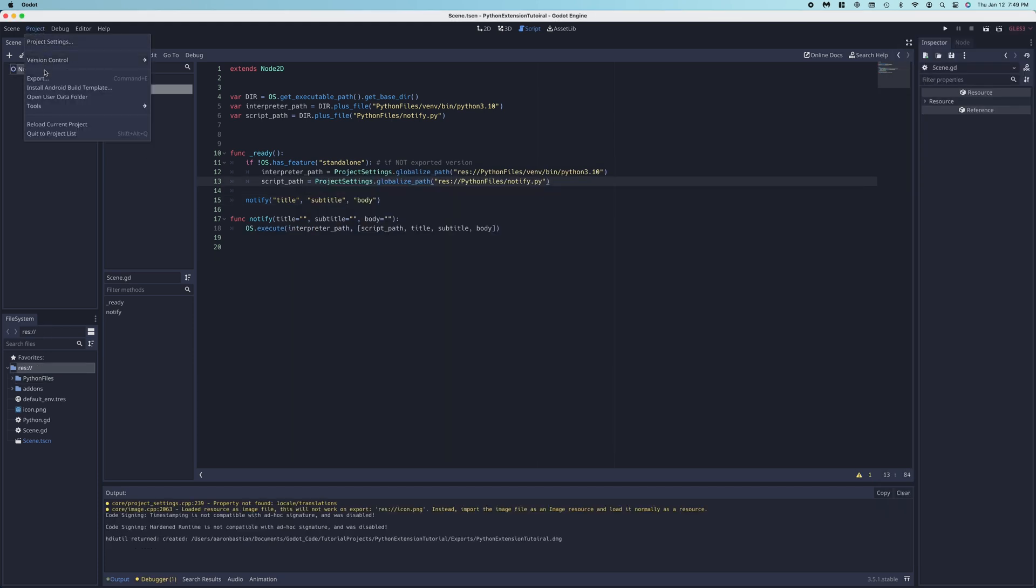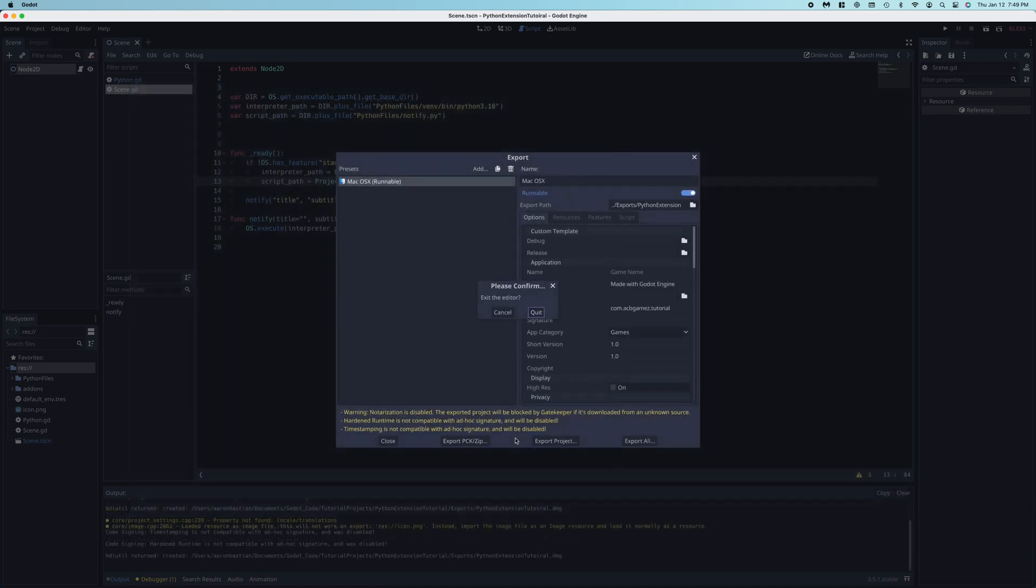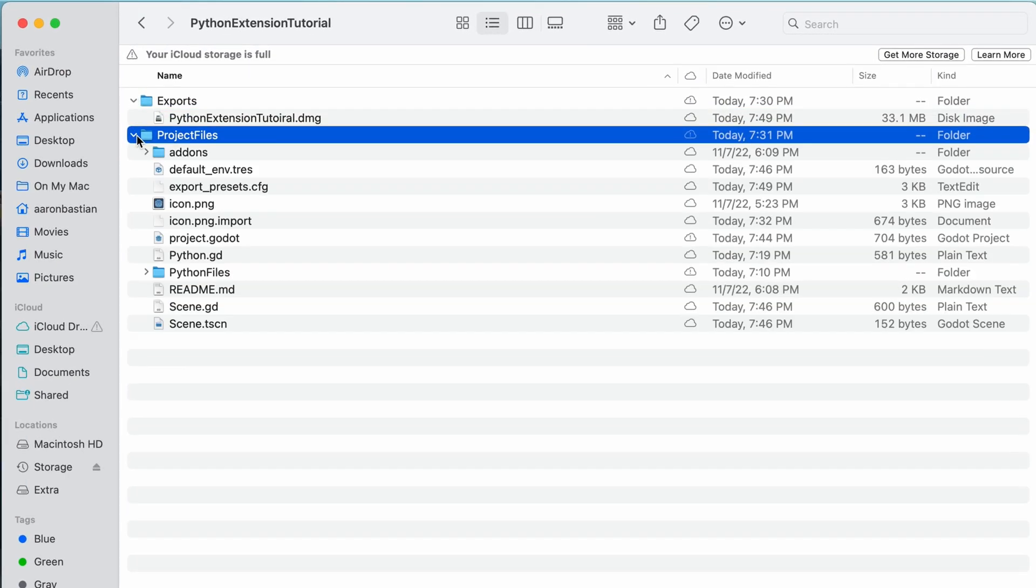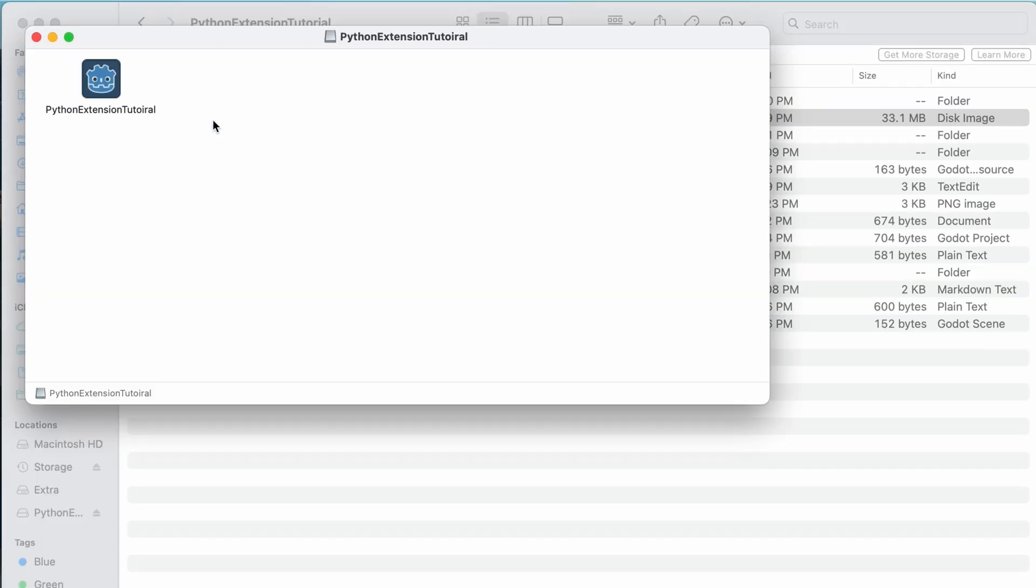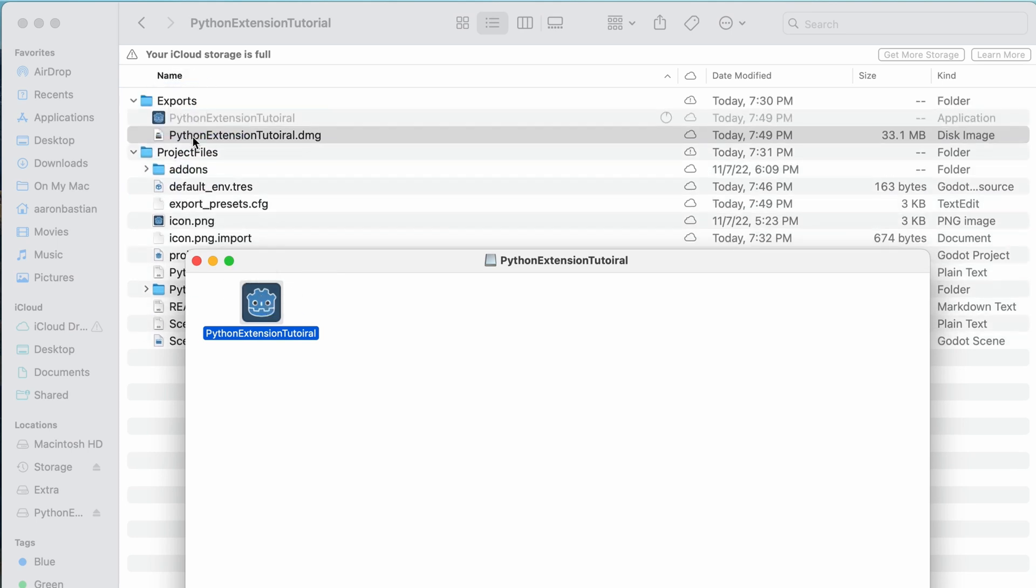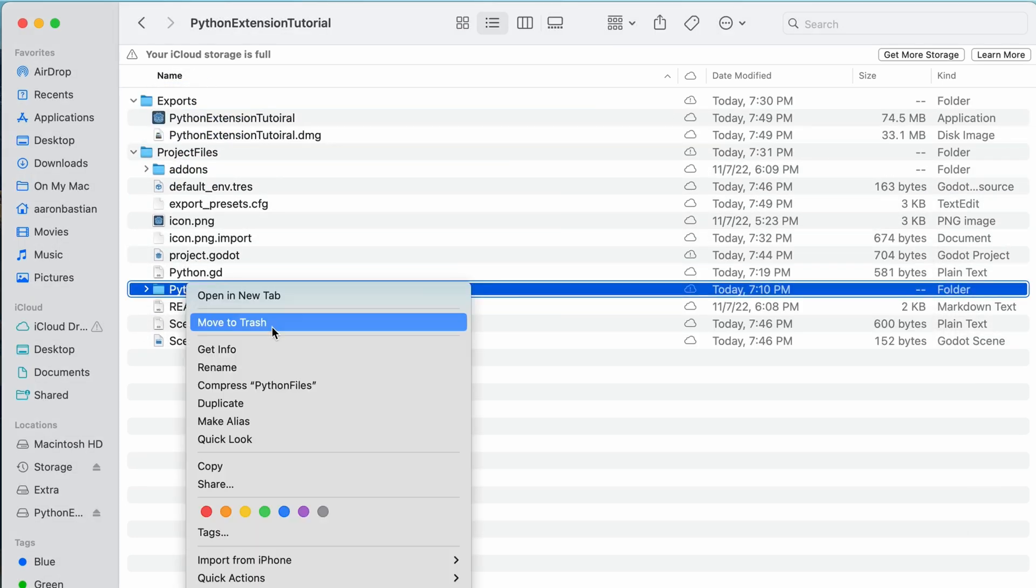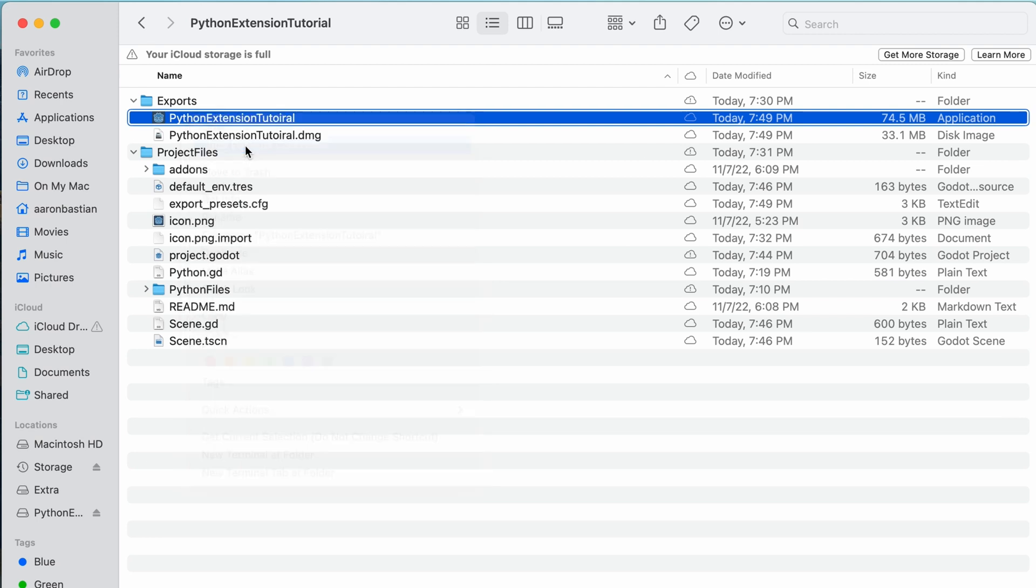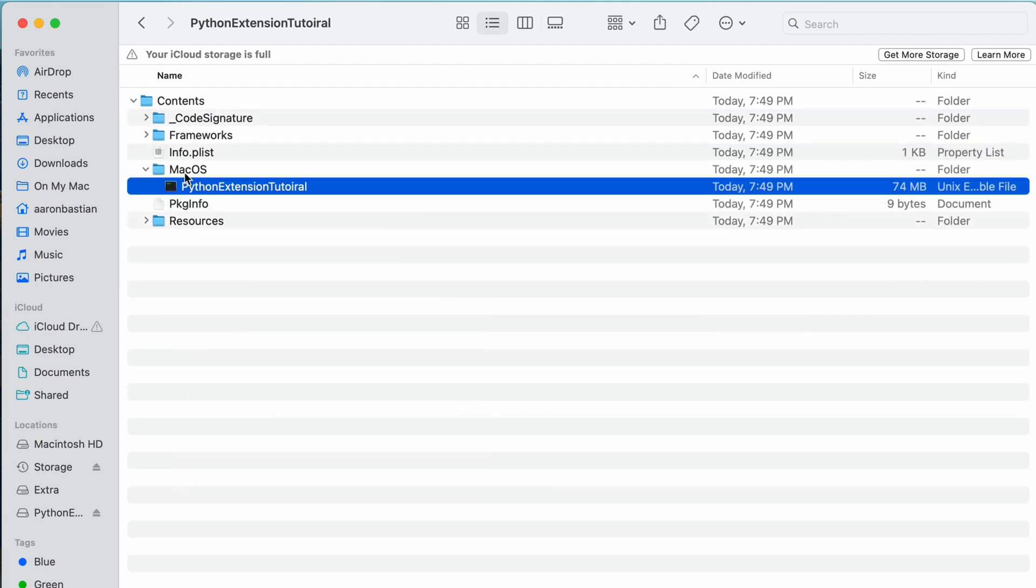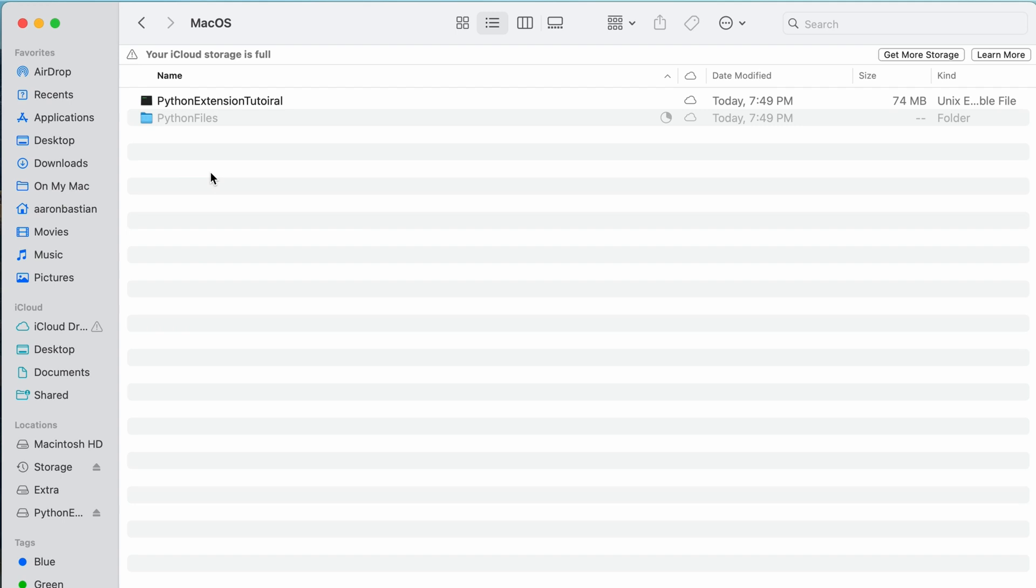In order to get it to work on an exported version, first export the game normally. I'll copy our python files directory, navigate to the directory of our game's executable, and then paste it there. On a Mac, I just right click on the game app, and then select show package contents. The executable directory is just called macOS, and I'll paste our python files right in there.